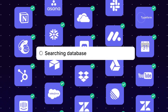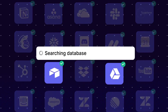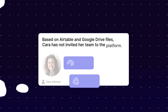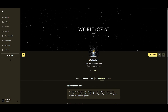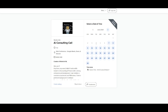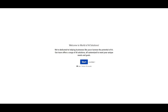Before we get started, I recommend checking out the Patreon page to access new subscriptions being released this week. If you'd like to book a consulting call with me, you can do so with the link in the description below.